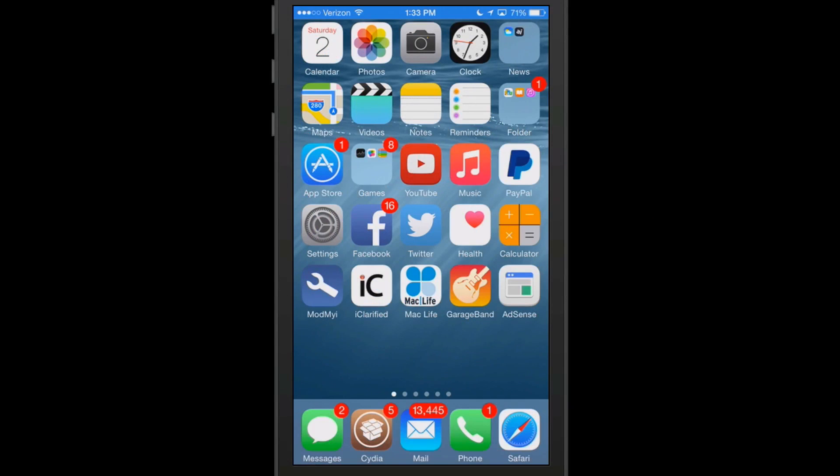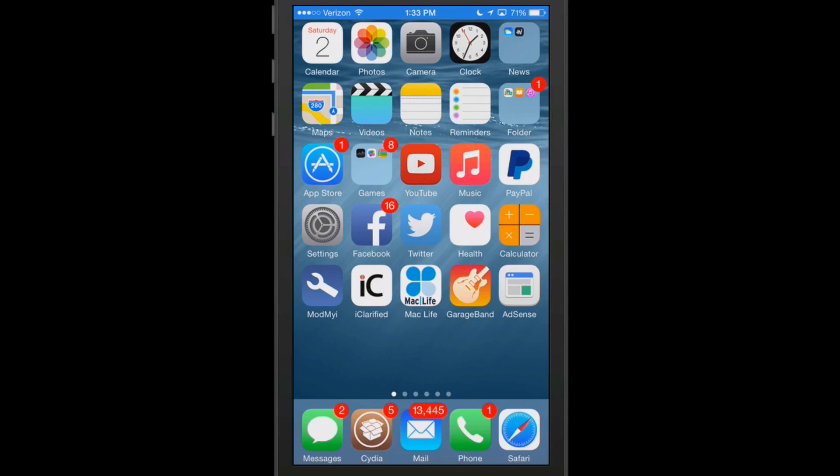Hey YouTube, it's Mitch at iPhoneCaptain.com. Today we're going to be doing the best tweaks of the week. We do these every Sunday in collaboration with ModMaya.com, so be sure and go over and check those guys out.